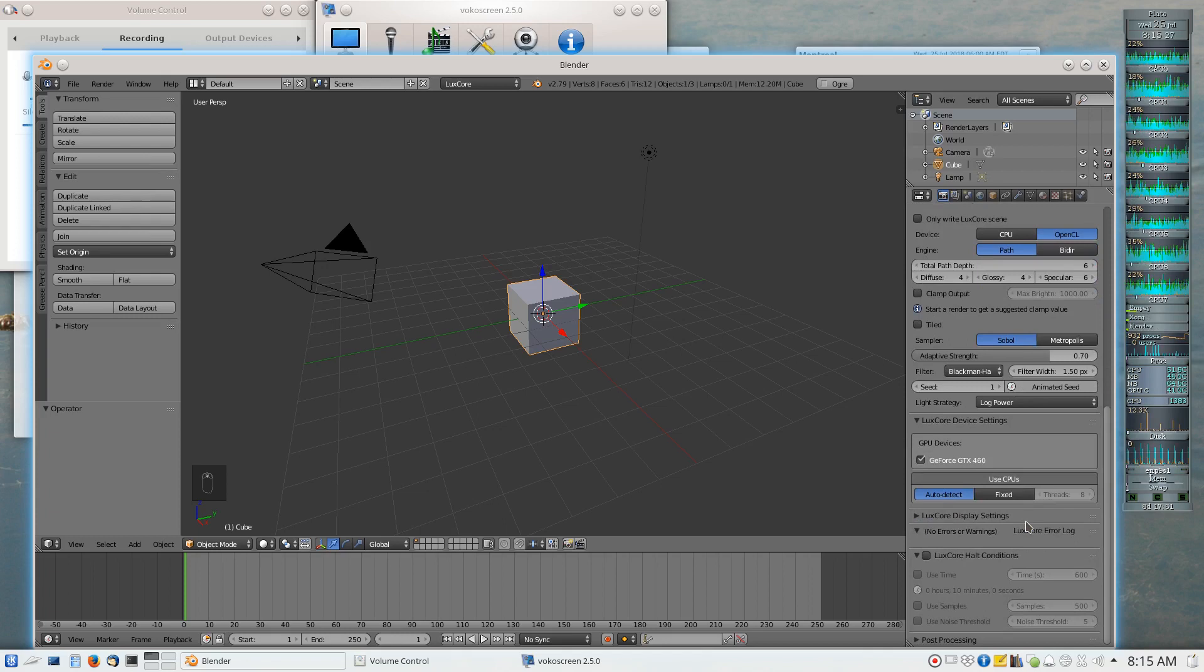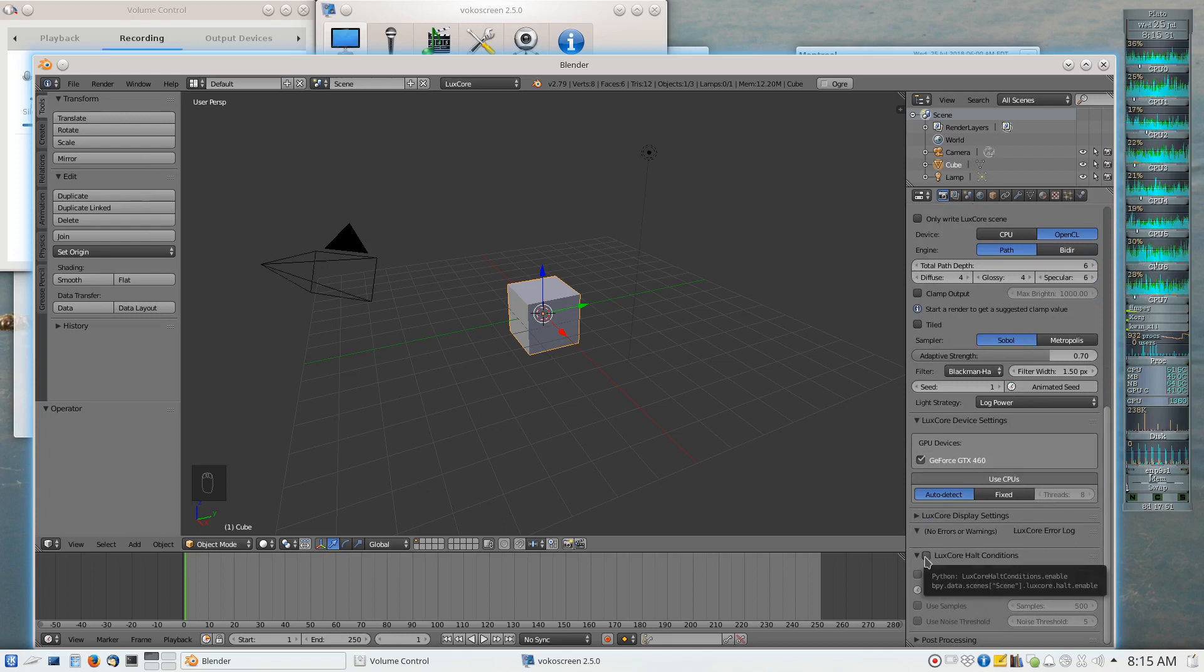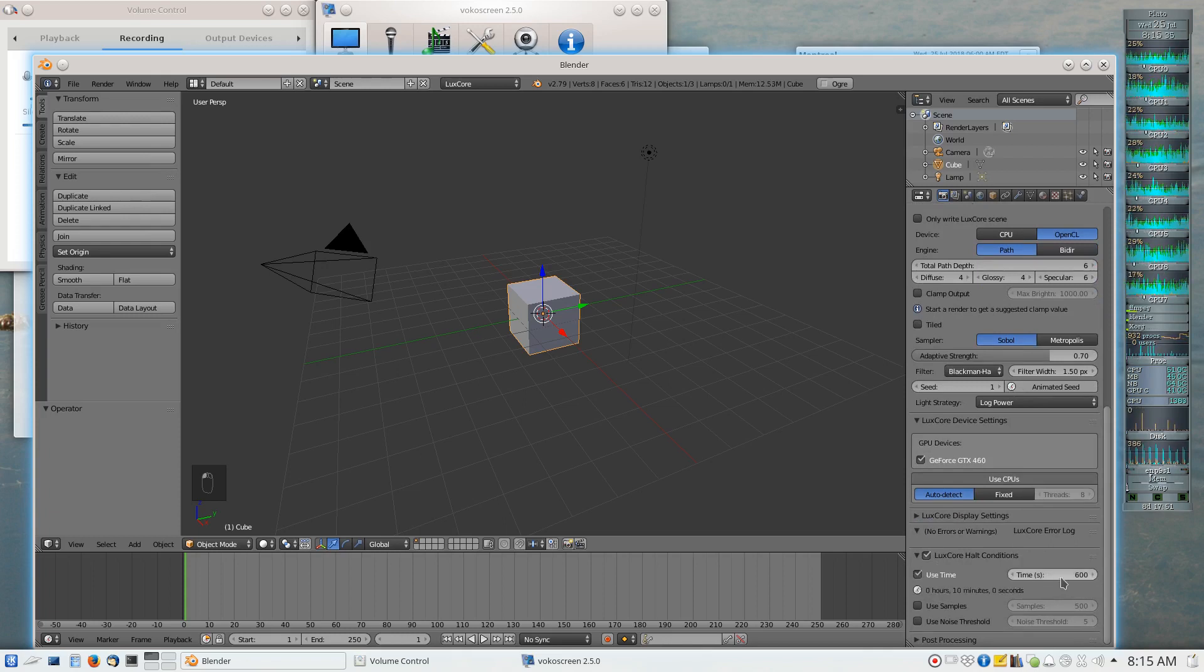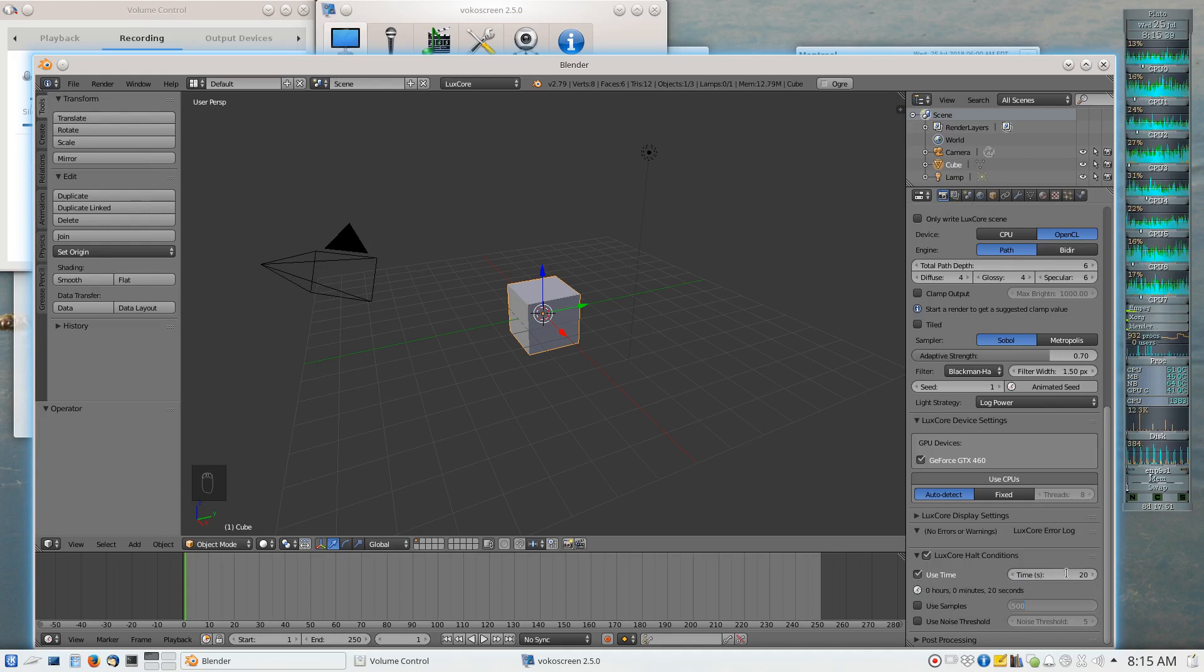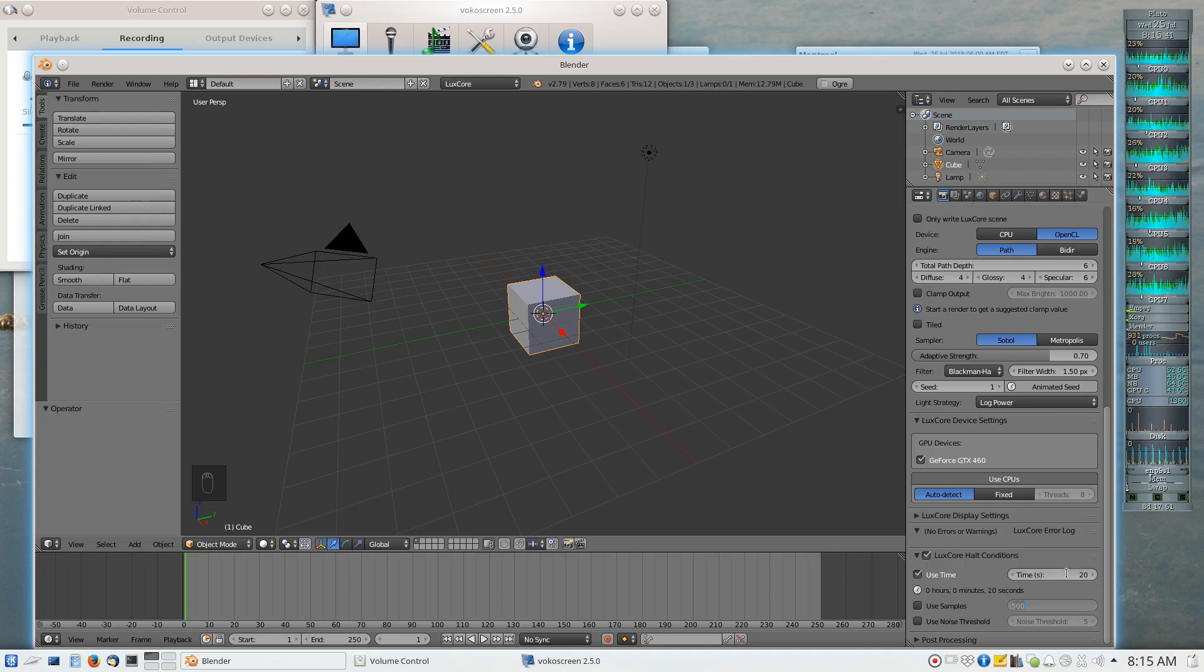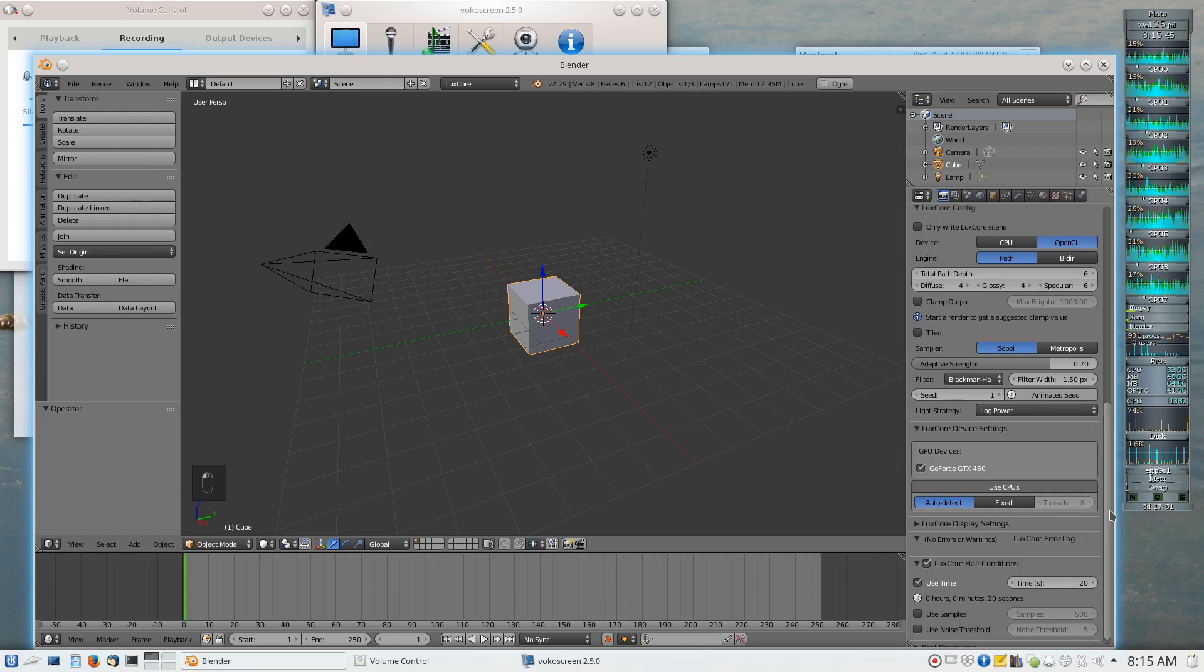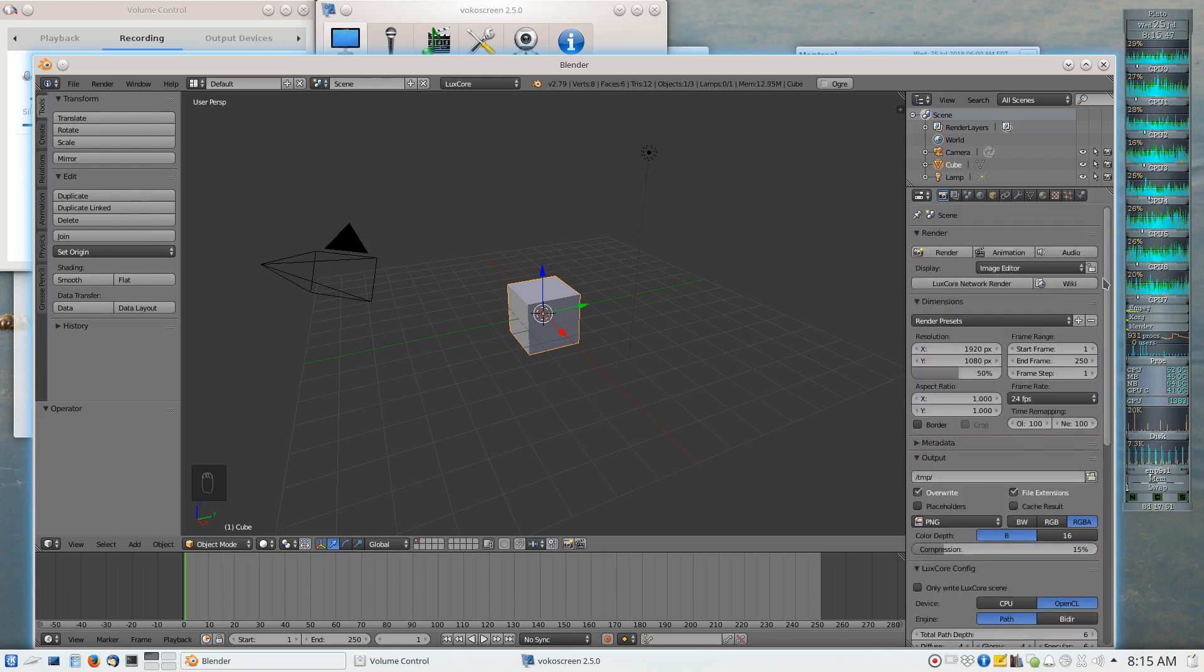But what's very important with LuxCore is that we define a halt condition as part of our rendering sessions. And I'm just going to decide that every LuxCore rendering session that I do is going to last for a maximum of 20 seconds. So that after 20 seconds, LuxCore will be satisfied with the quality of the result and will not continue running on the GPU.